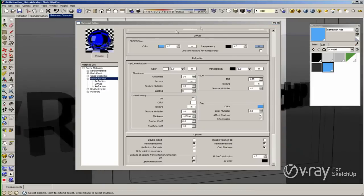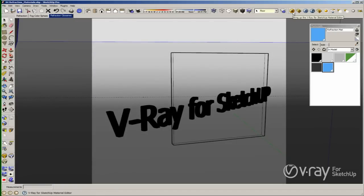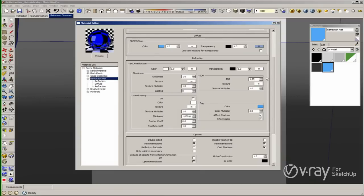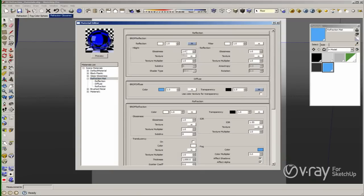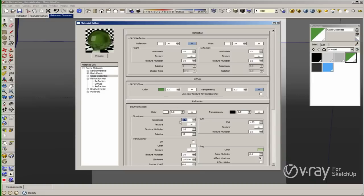Let me explain another option, which is the glossiness. As in the reflections, if you want to add some blurriness to your material, you should change the glossiness. Here in the refraction, if you want to create an acid glass, you can add glossiness to your material. Remember, the glossiness in the refraction is the glossiness inside the material, inside the refractions, while the glossiness in reflections is outside the material. I have this material where I reduced the glossiness to 0.75. The subdivision here controls the quality of the glossiness. Let me create a render to see what we have.